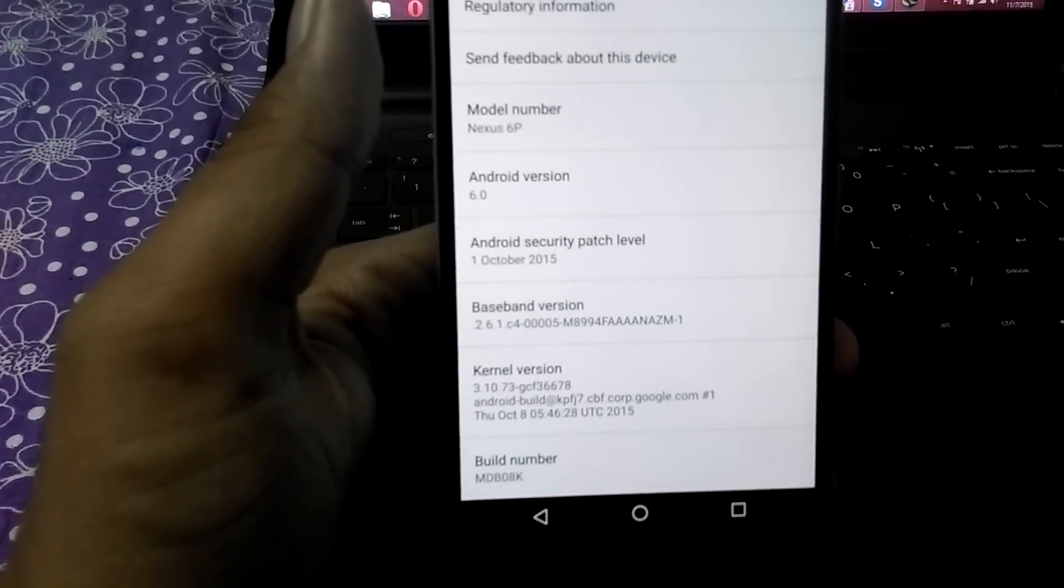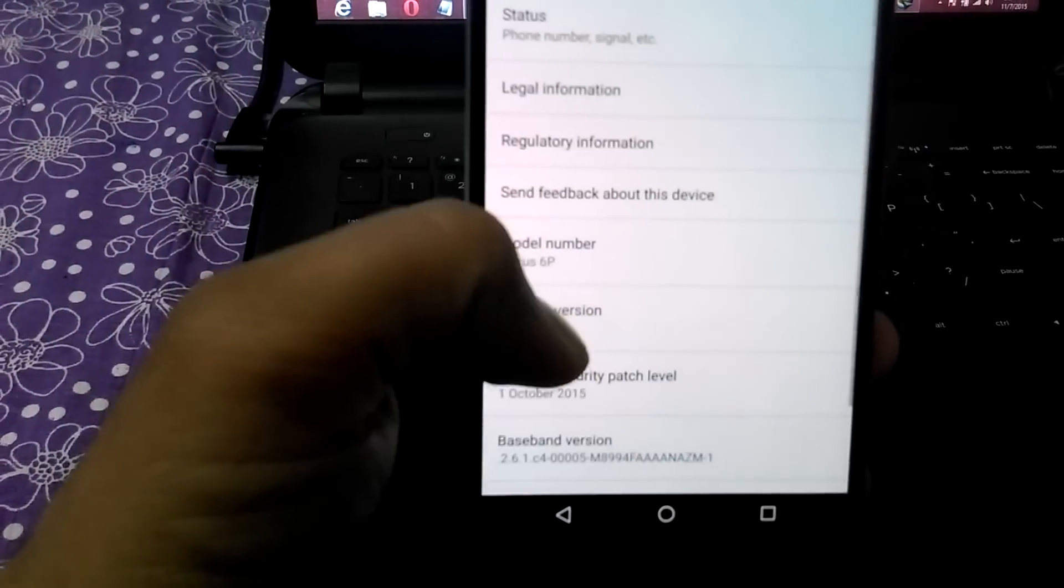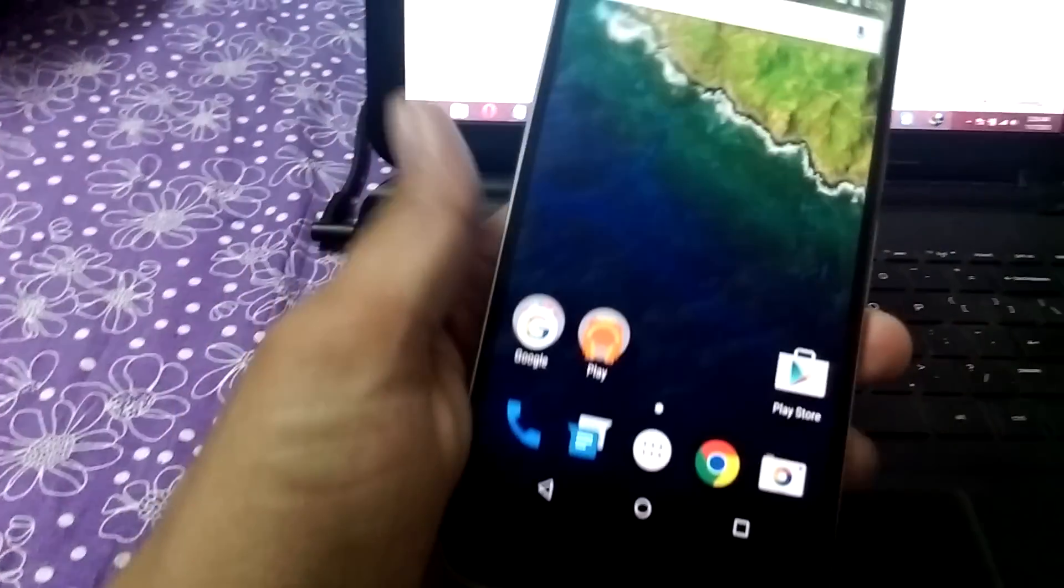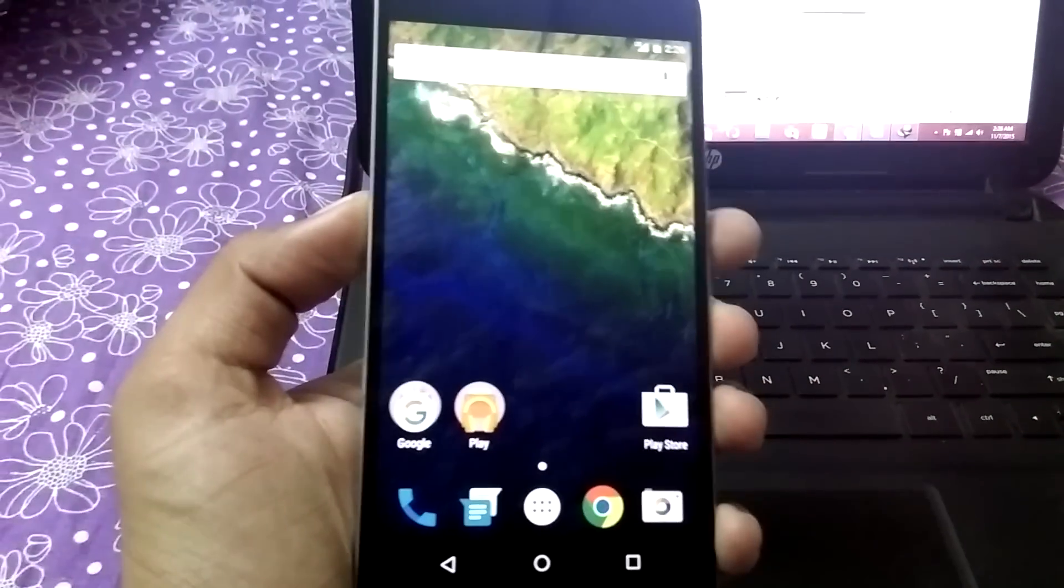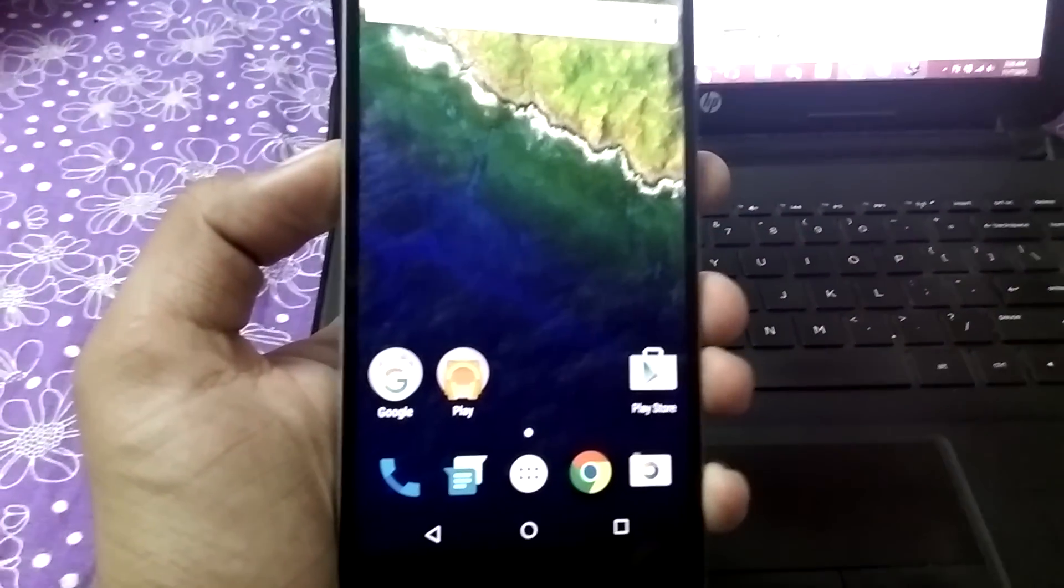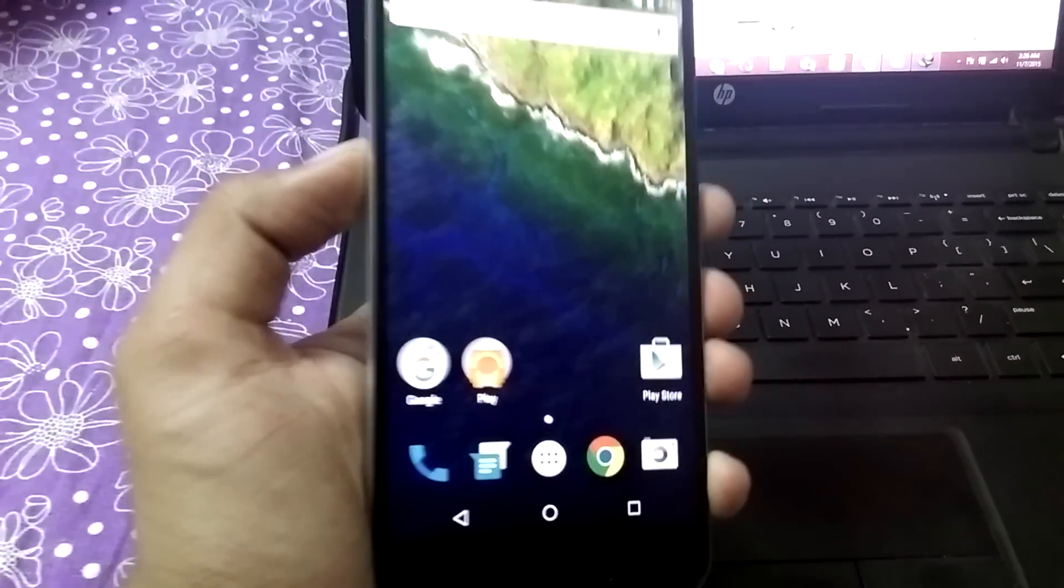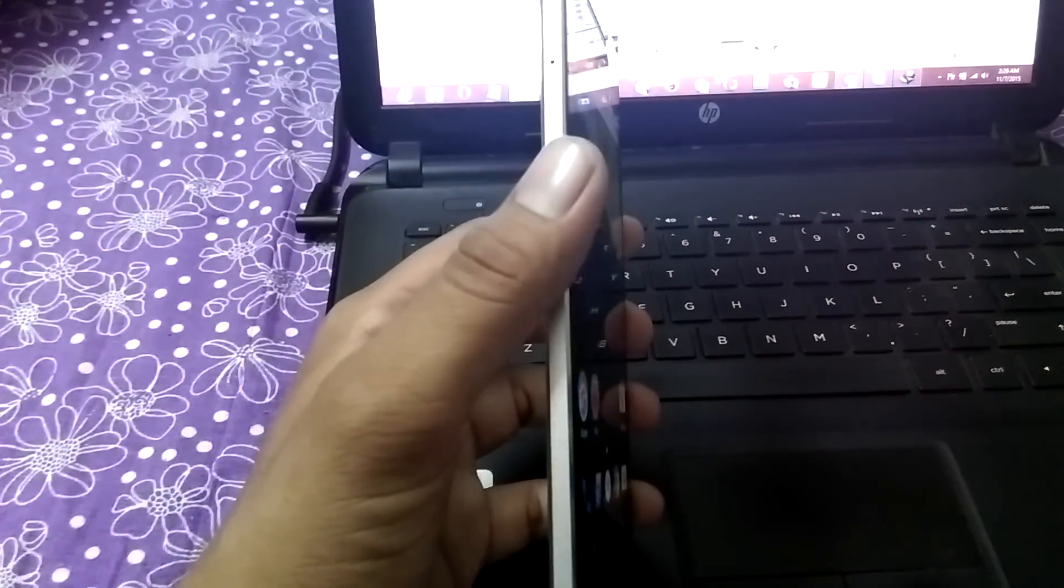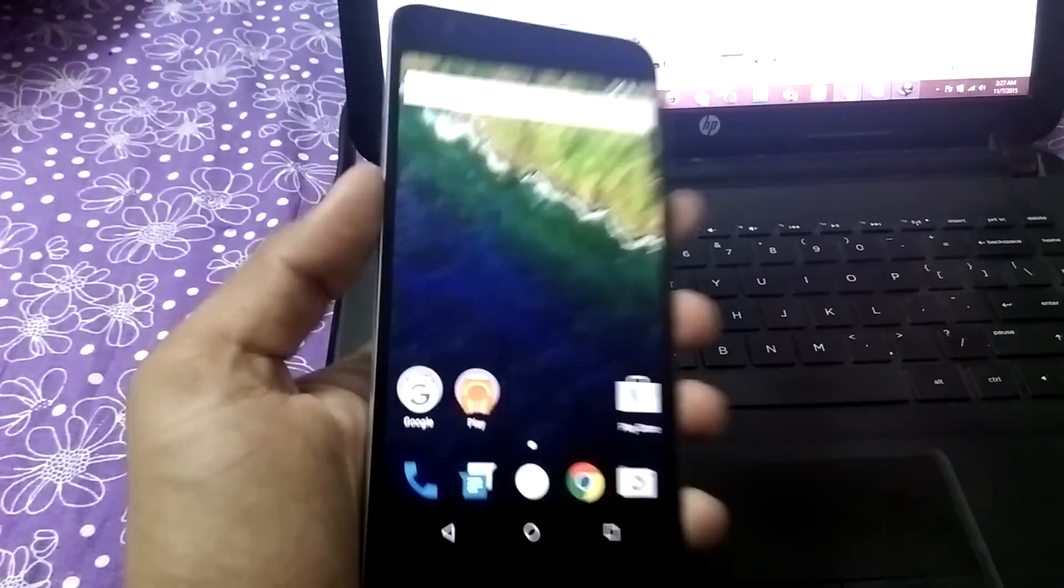This is Marshmallow and I have successfully rooted this phone. Thank you for watching this video and I am Somesh Chaudhary and do subscribe to the channel for further videos. Thank you.